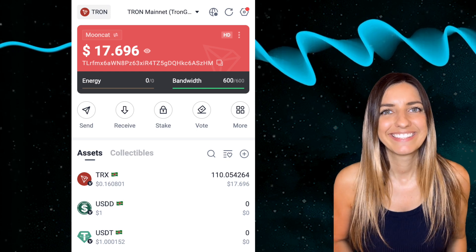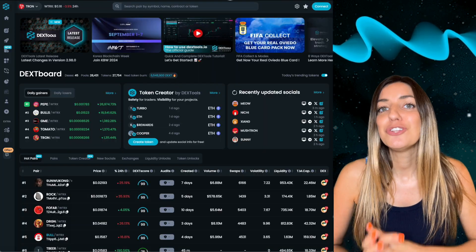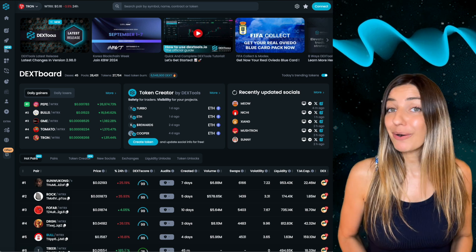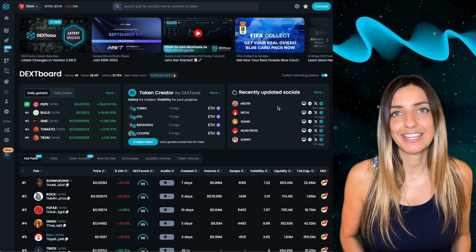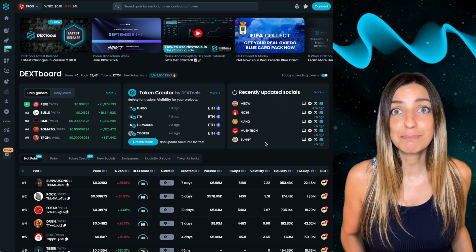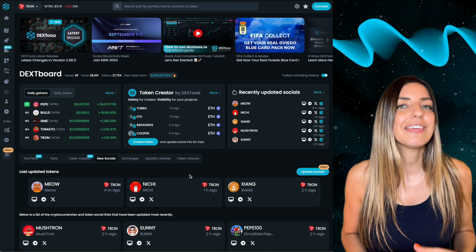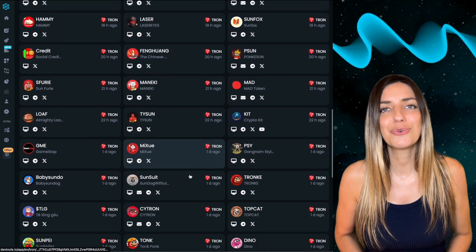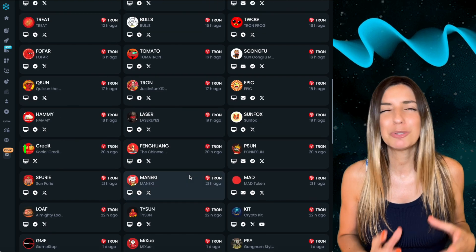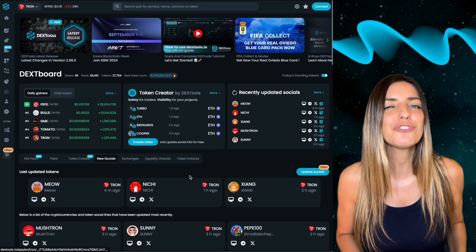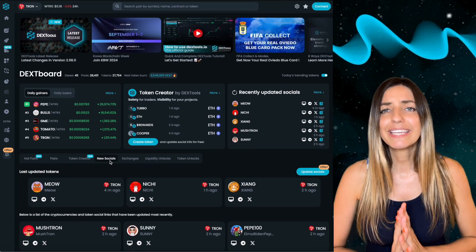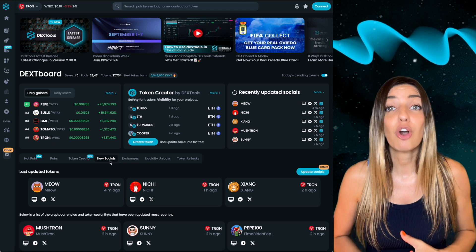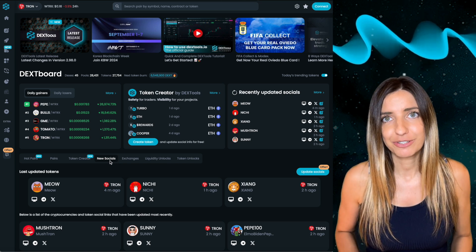Now that the funds have arrived, let's move on to the exciting part. On dextools.io you'll see numerous tokens launching every few minutes. For example, in the Recently Updated section you can find tokens that have just paid for an update — meaning they've just added social information to their token. This section is a great place to spot potential future trending tokens. However, keep in mind that anyone can launch a token on the blockchain, so there's always some level of risk involved.